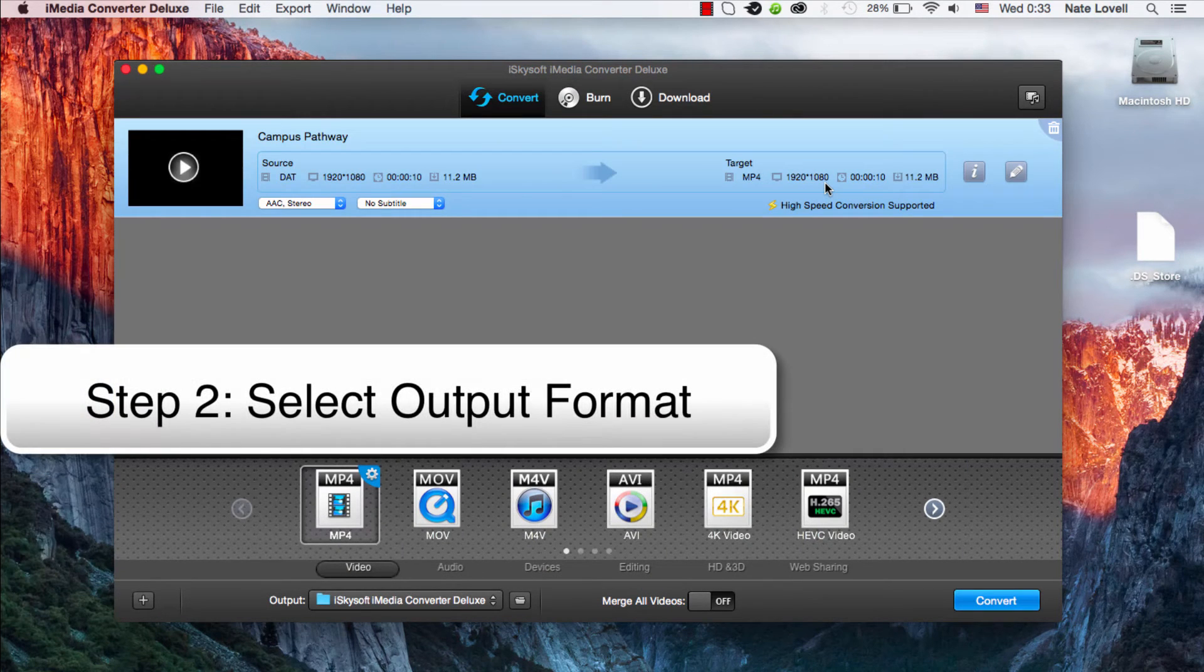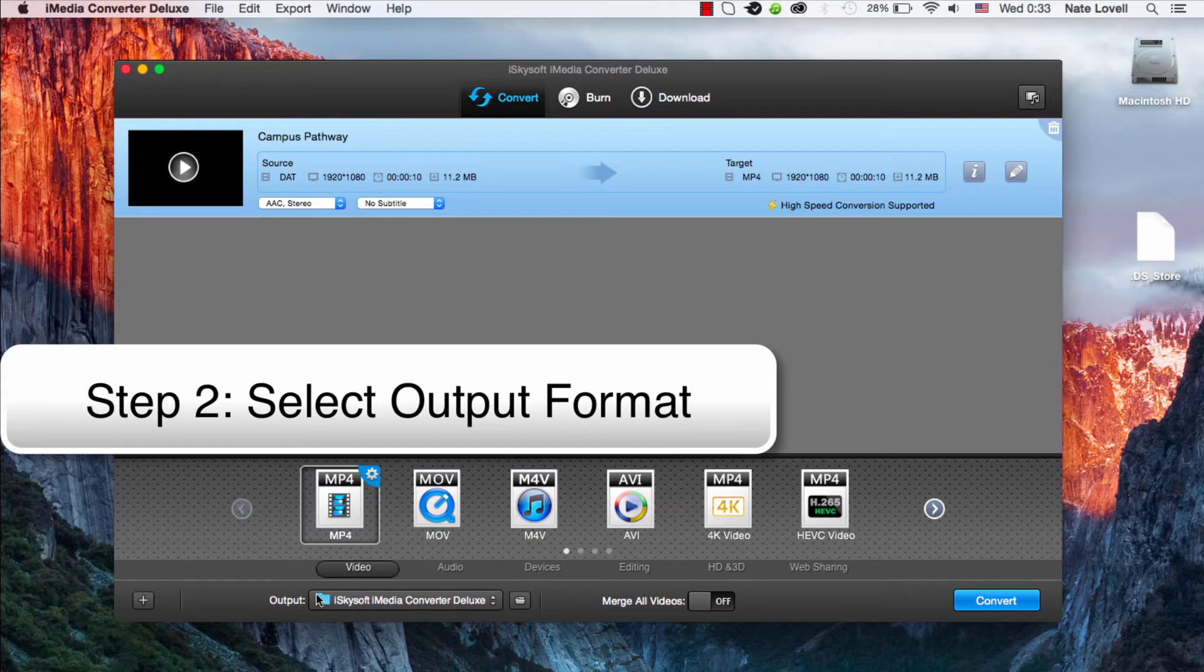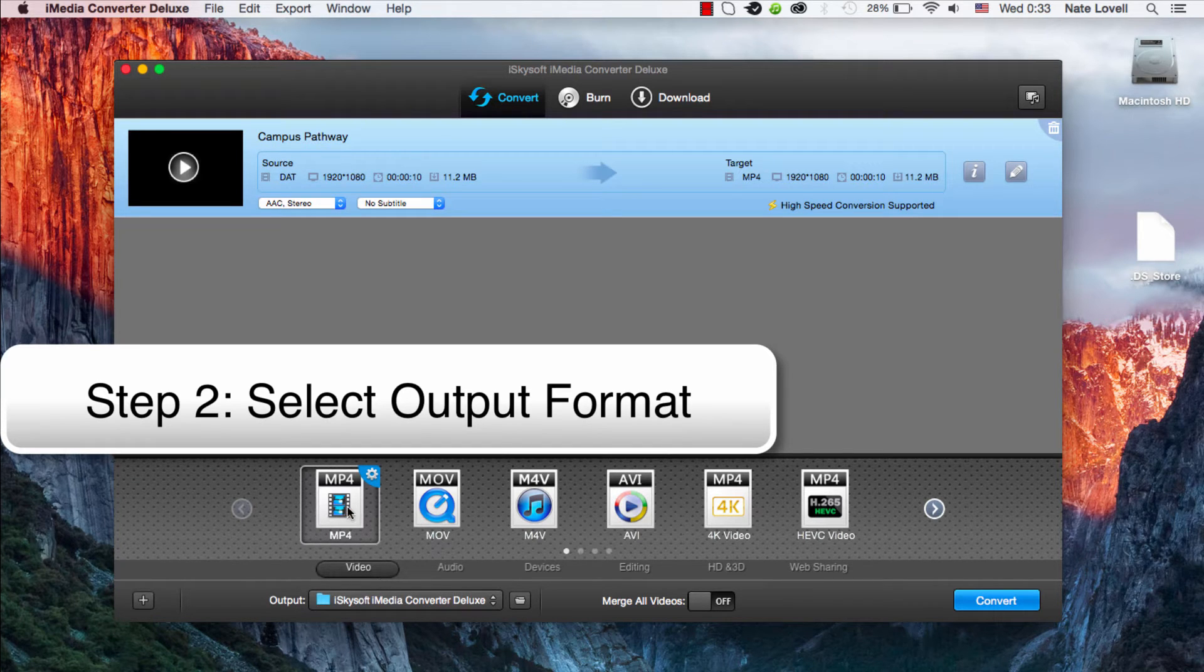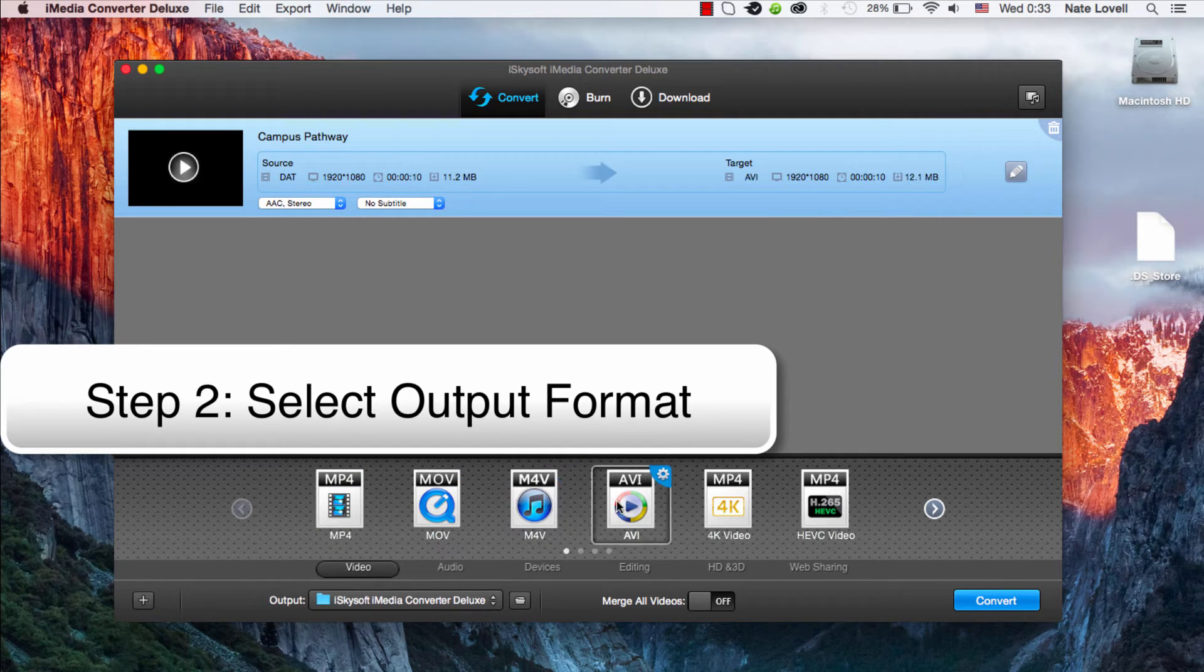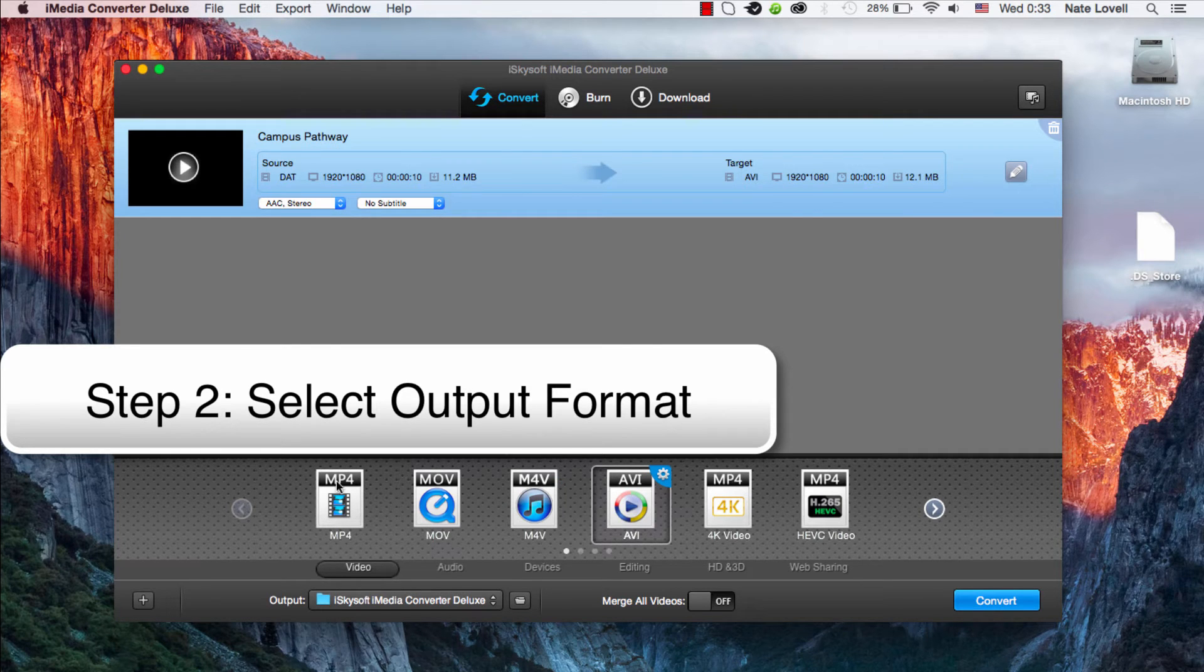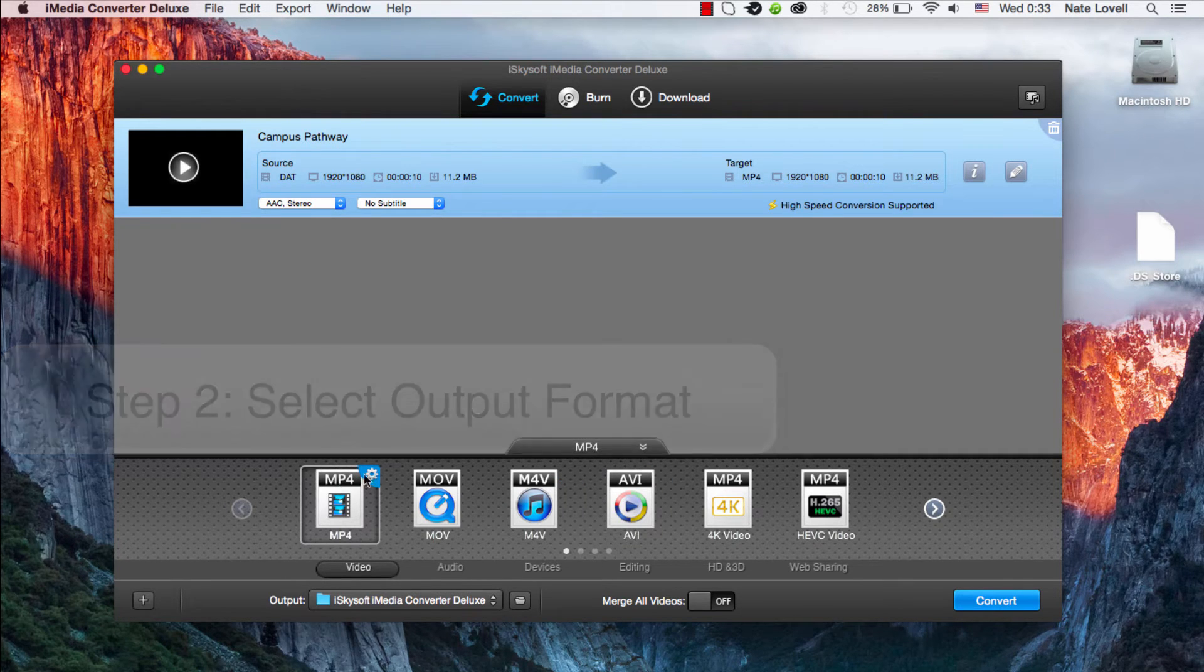Once that loads, we just need to select one of the formats, which we can do in the video section here. We have MP4, MOV, M4V, AVI, plenty of formats to choose from. In this case, we'll select MP4.